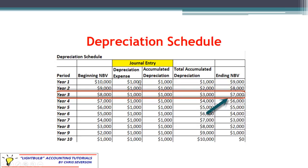Under the straight line method we used, we're going to see the exact same amount of depreciation each year. The total accumulated depreciation tells us over the life of the asset up to this point how much depreciation we've accumulated. Notice that we have $3,000 of depreciation accumulated by year three, which brings our ending net book value down to $7,000. That $7,000 carries forward to become year four's beginning net book value. At the end of this asset's life, we would have accumulated the full $10,000 of depreciation, leaving us with a zero ending net book value.